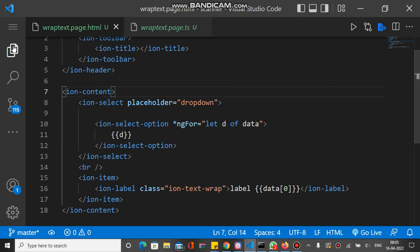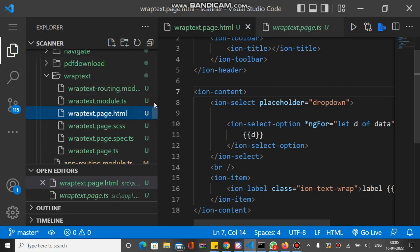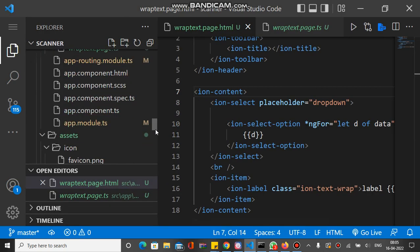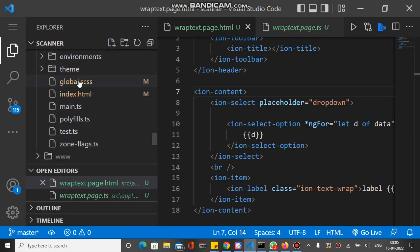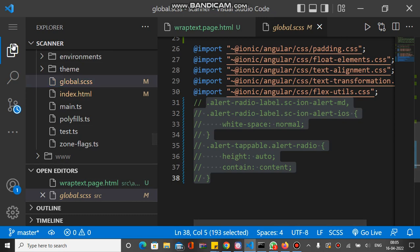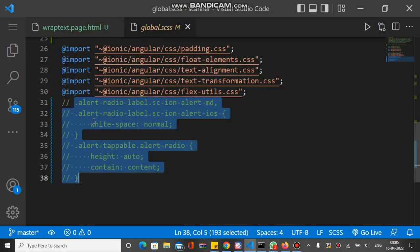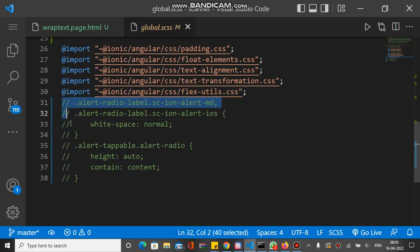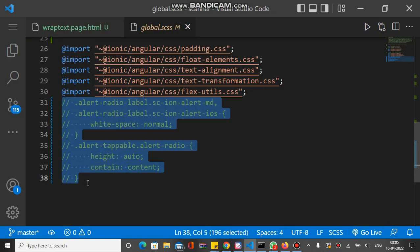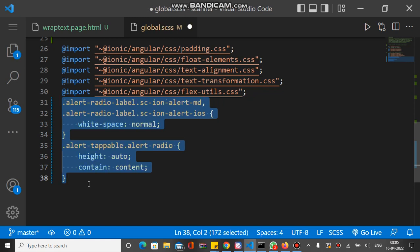This is the global.sass file. I already put in the code but it's commented, so I just uncomment this code. Make sure you have added this code for these changes inside the global.sass file, then this will work.